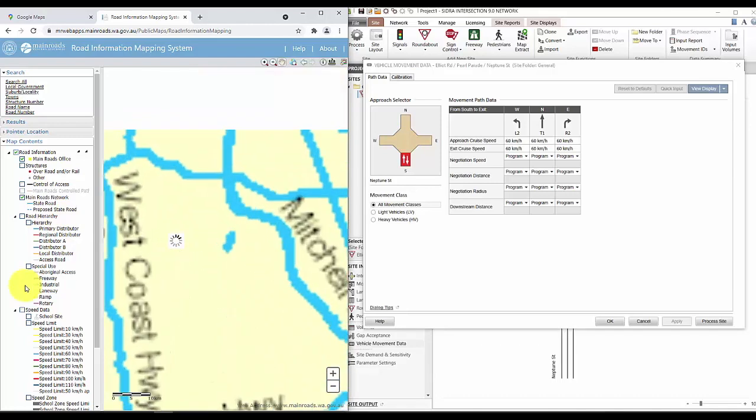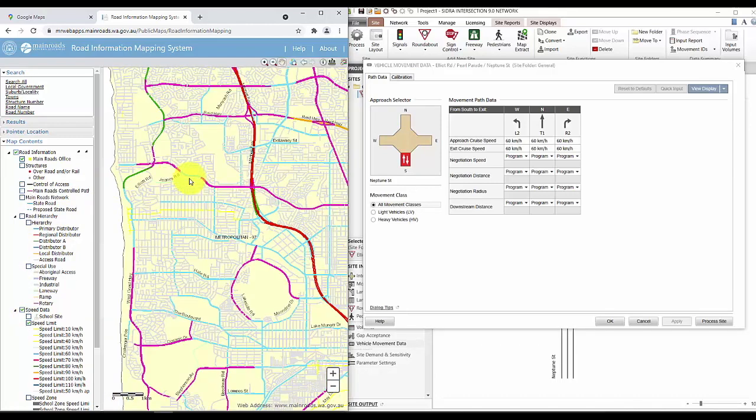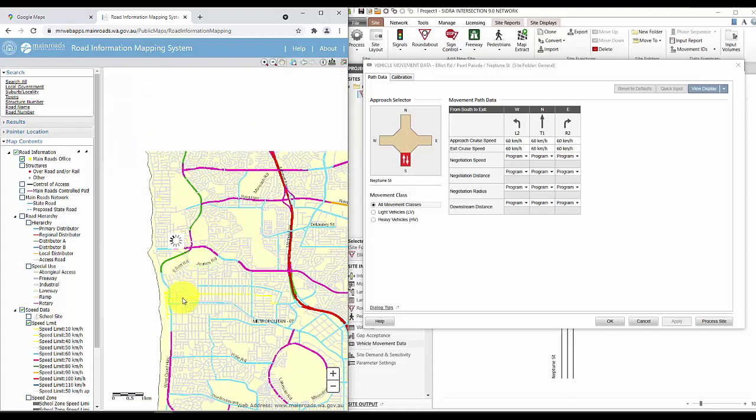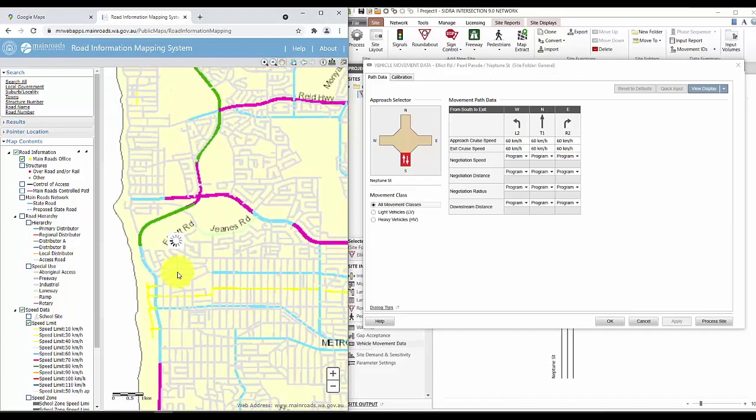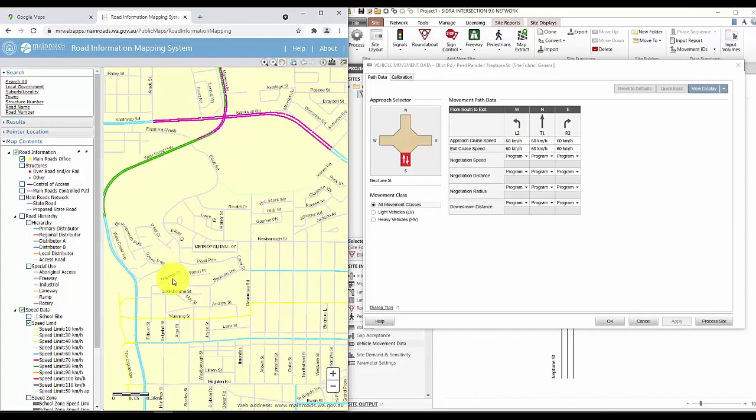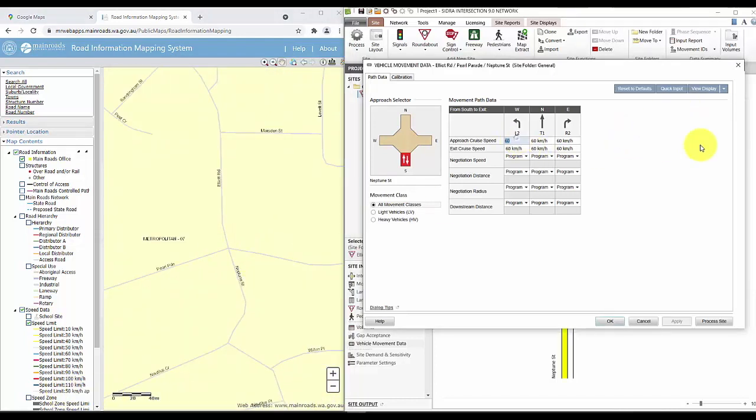This can take a while to load some time. So it's also helpful to just jump on Google Street View and have a look there. But as you can see, our intersection is the grey, which is 50 km per hour.